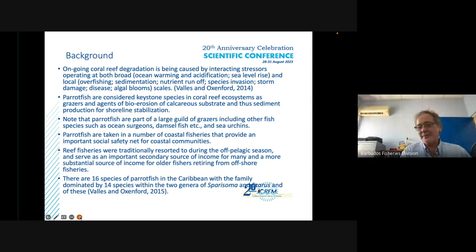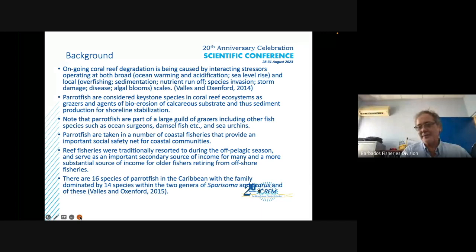There are 16 species of parrotfish in the Caribbean, with the family dominated by 14 species within the two genera Sparisoma and Scarus.